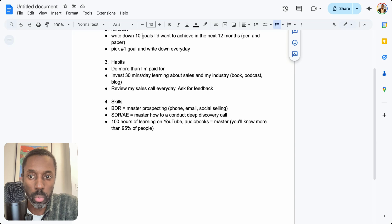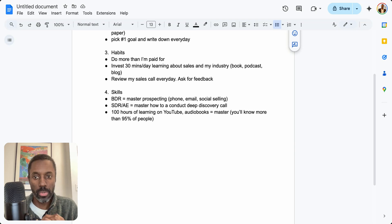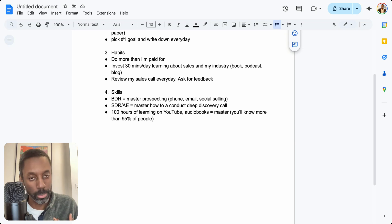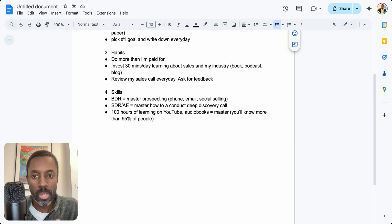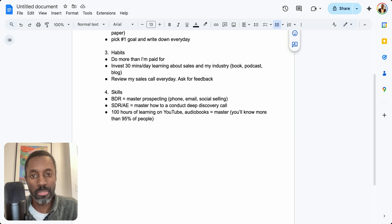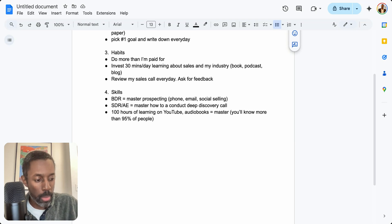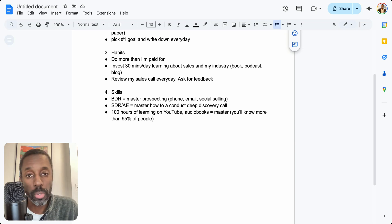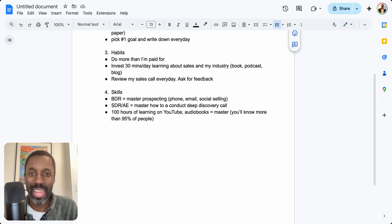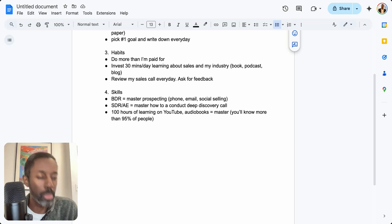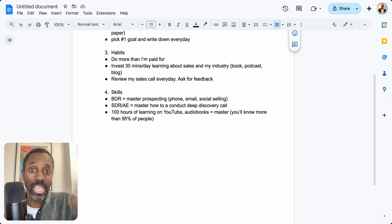Secondly, I would work on my habits. There are lots of habits you can have, but there are only three habits I would implement to get to that $10k per month based on my experience. First thing I would do is I would do more than I was paid for. Say I'm working as a BDR and I'm paid to make 50 cold calls per day—I'm doing 75. If I'm an AE and I'm asked to make 10 outbound calls per day, I'm doing 40. I'm doing more than I'm paid for. That's the fastest way to get promoted in any area of sales in your career from top to bottom.